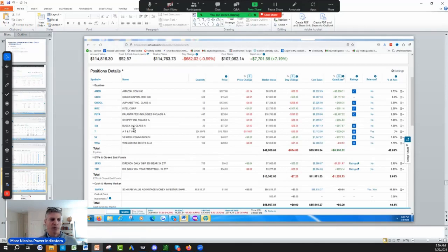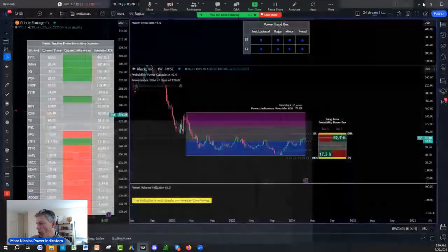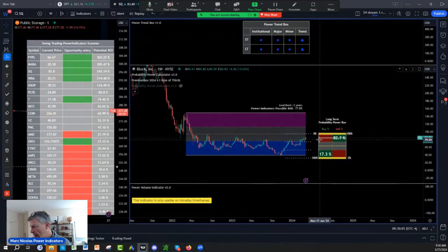This is the $114,000 account. I own Square, 25 shares. So I want to buy more Square, but where?